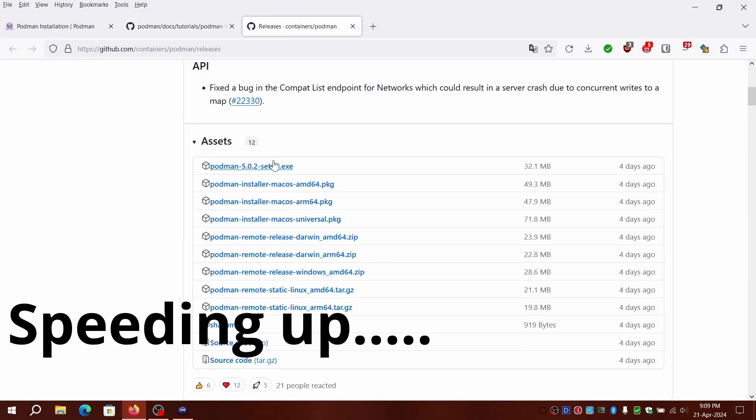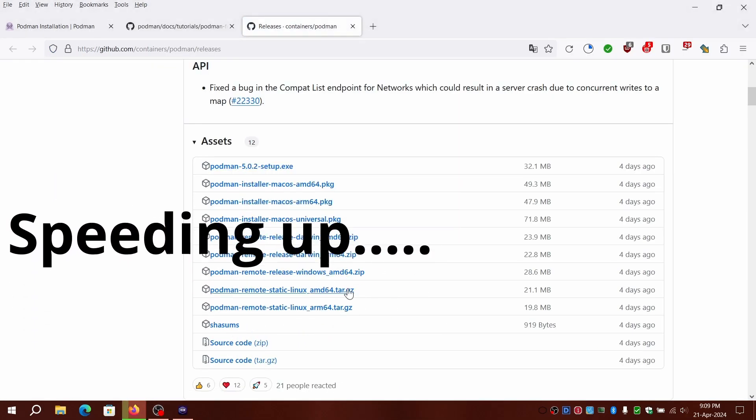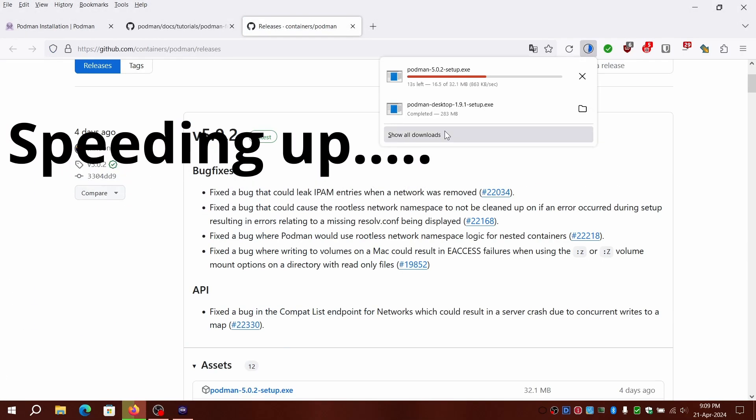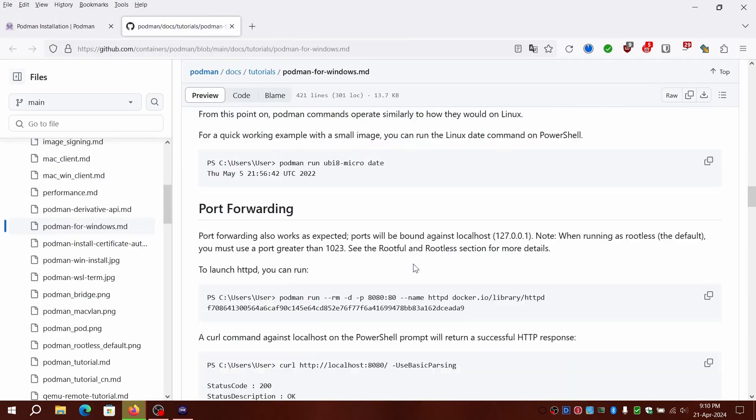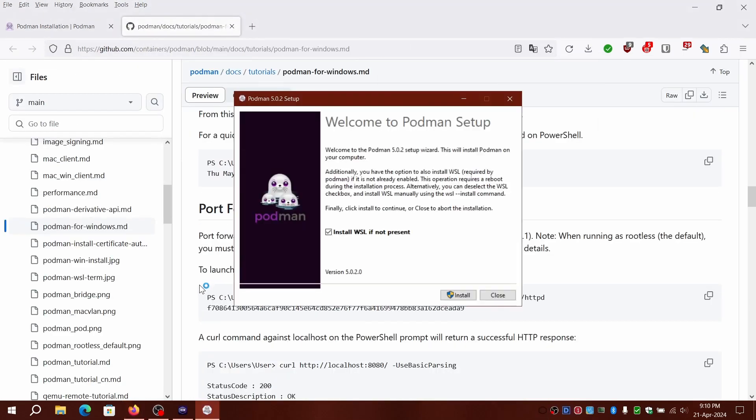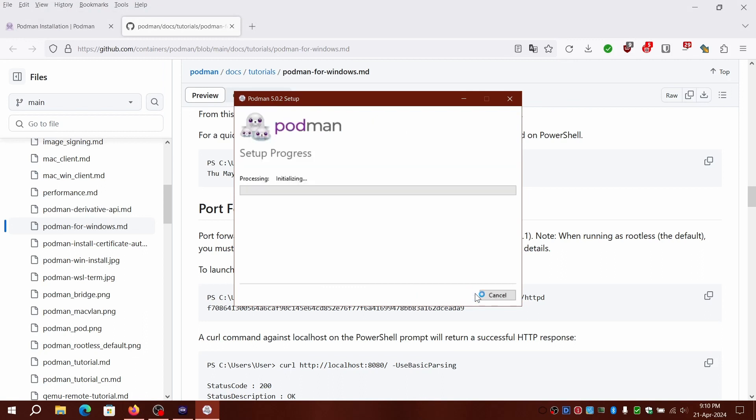We'll now install the command line version of Podman which is internally used by the GUI. Once it's installed, you can proceed to the next step of Podman Desktop Installer to initialize and start pods or containers.